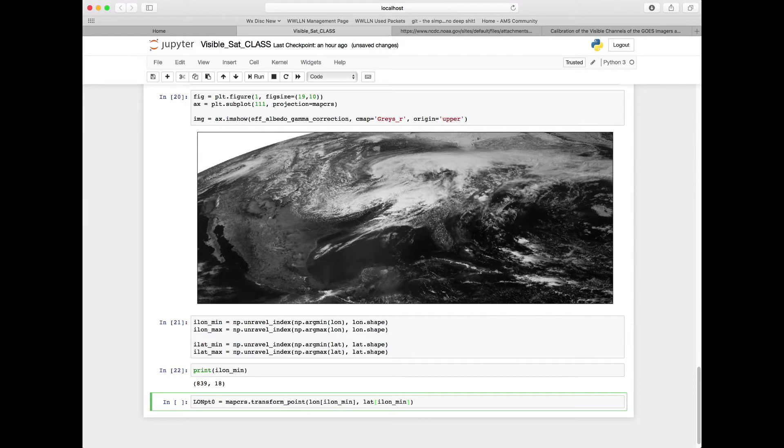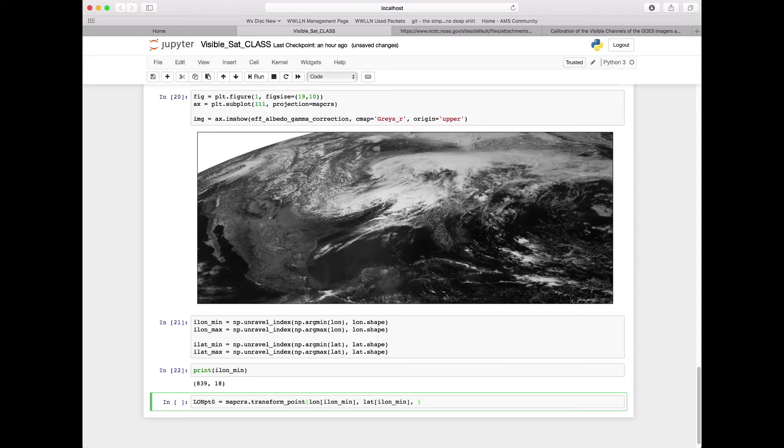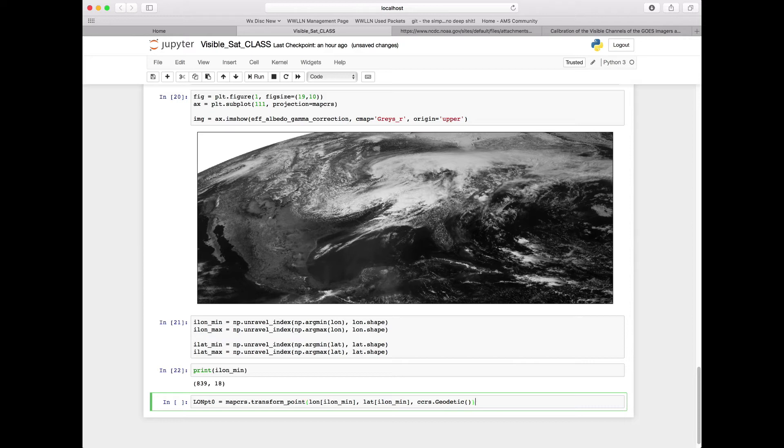Now our longitudes and our latitudes are actually in geodetic space, or just degrees latitude, degrees longitude. So we need to tell this function what that coordinate reference system is. So ccrs and then we're going to say that they are geodetic. And specifically here for our lonpoint_min, we're going to want just the first value that comes out of our function here, so square bracket zero.